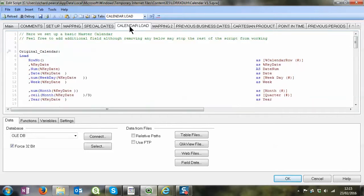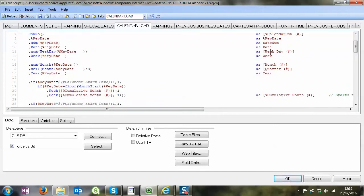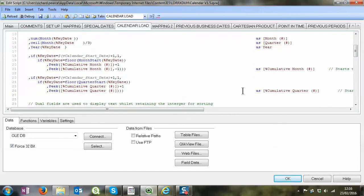Calendar load here is a very basic calendar load. This is what you would normally be using with QlikView. This just sets up a very standard basic calendar with all the different variations of the date that you can imagine.